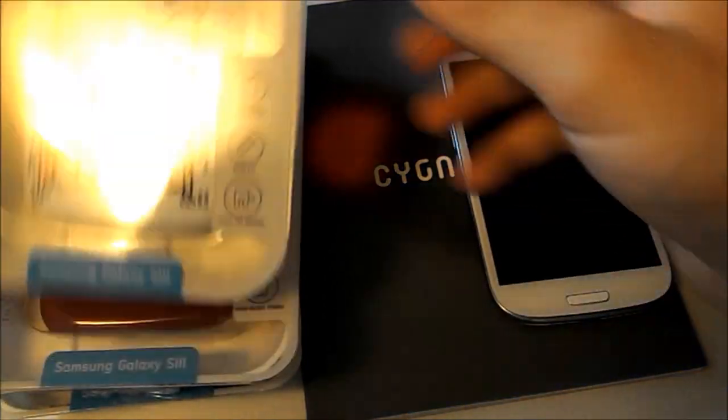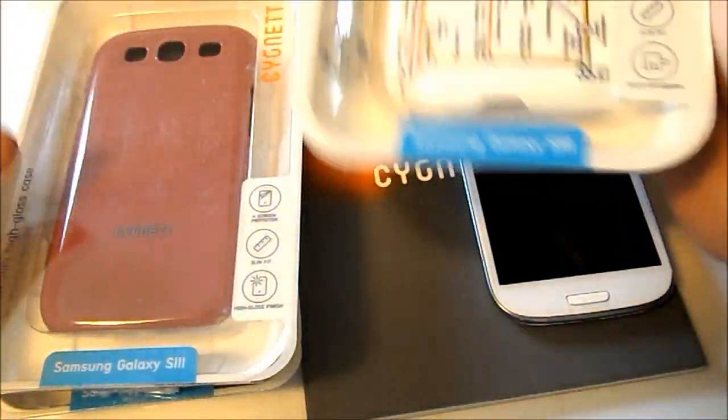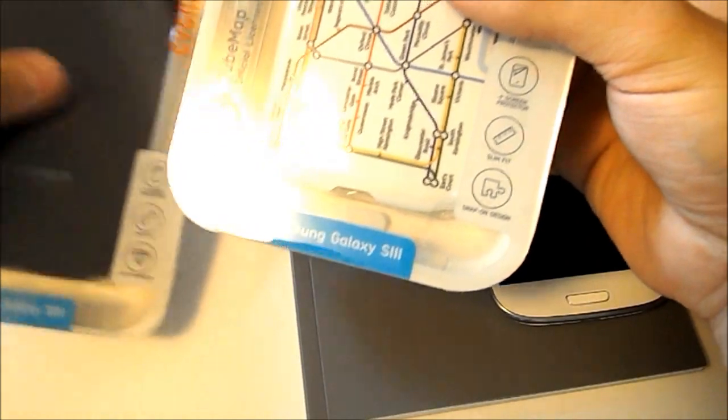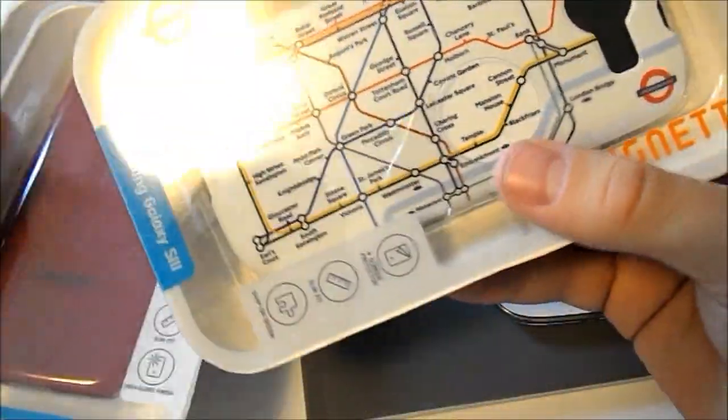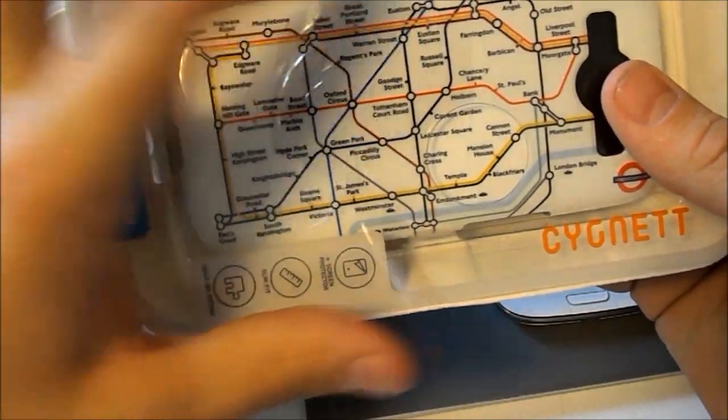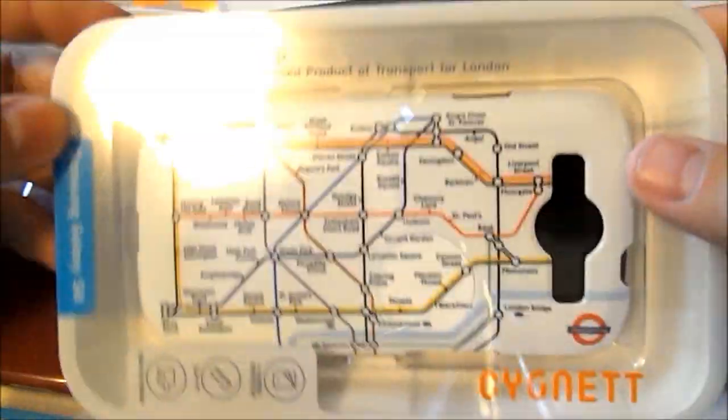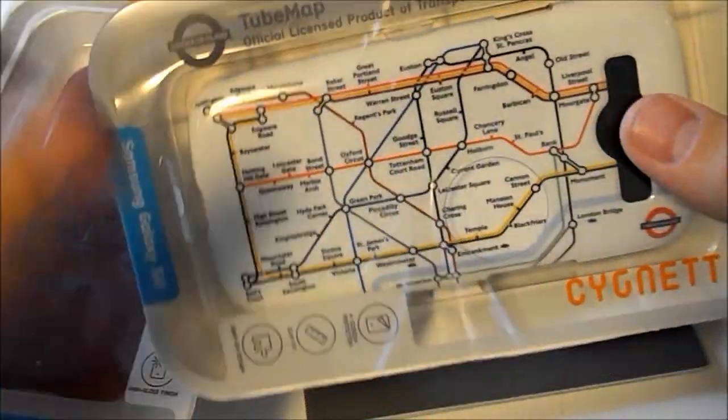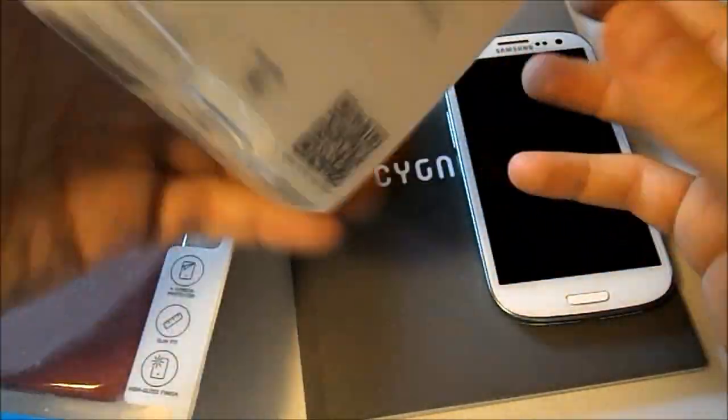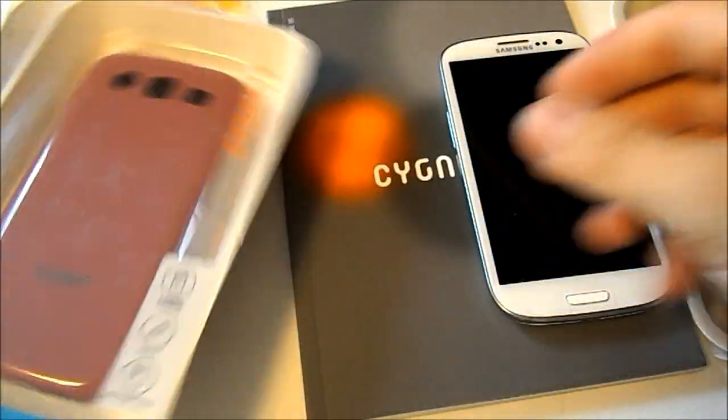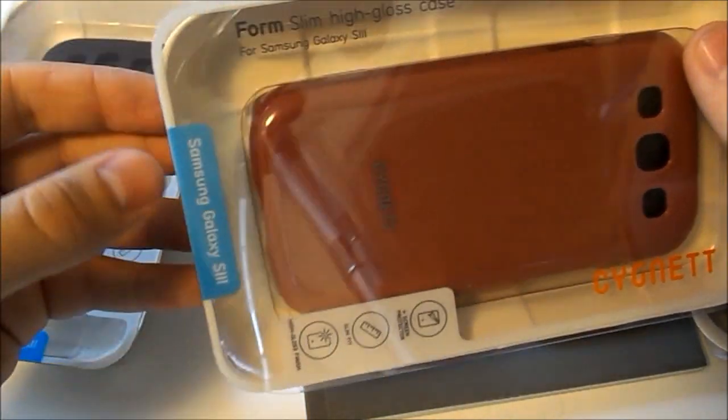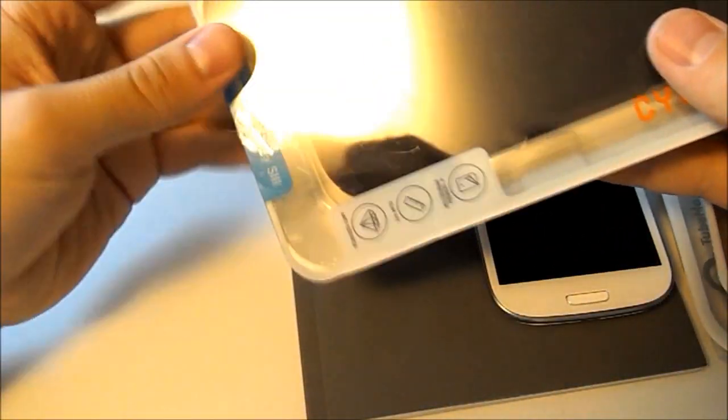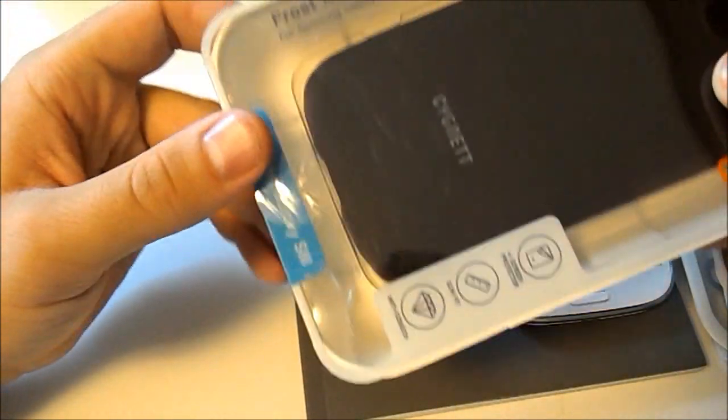Today we're going to be taking a look at a few of these Cygnet cases for the Samsung Galaxy S3. We've got three here, all three of a different variety. We've got our TubeMap official licensed product of the Transport for London case. This is a really cool one, this is my favorite just by looks so far. We've also got our Form Slim High Gloss case and our Frost Matte Slim case for the Samsung Galaxy S3.